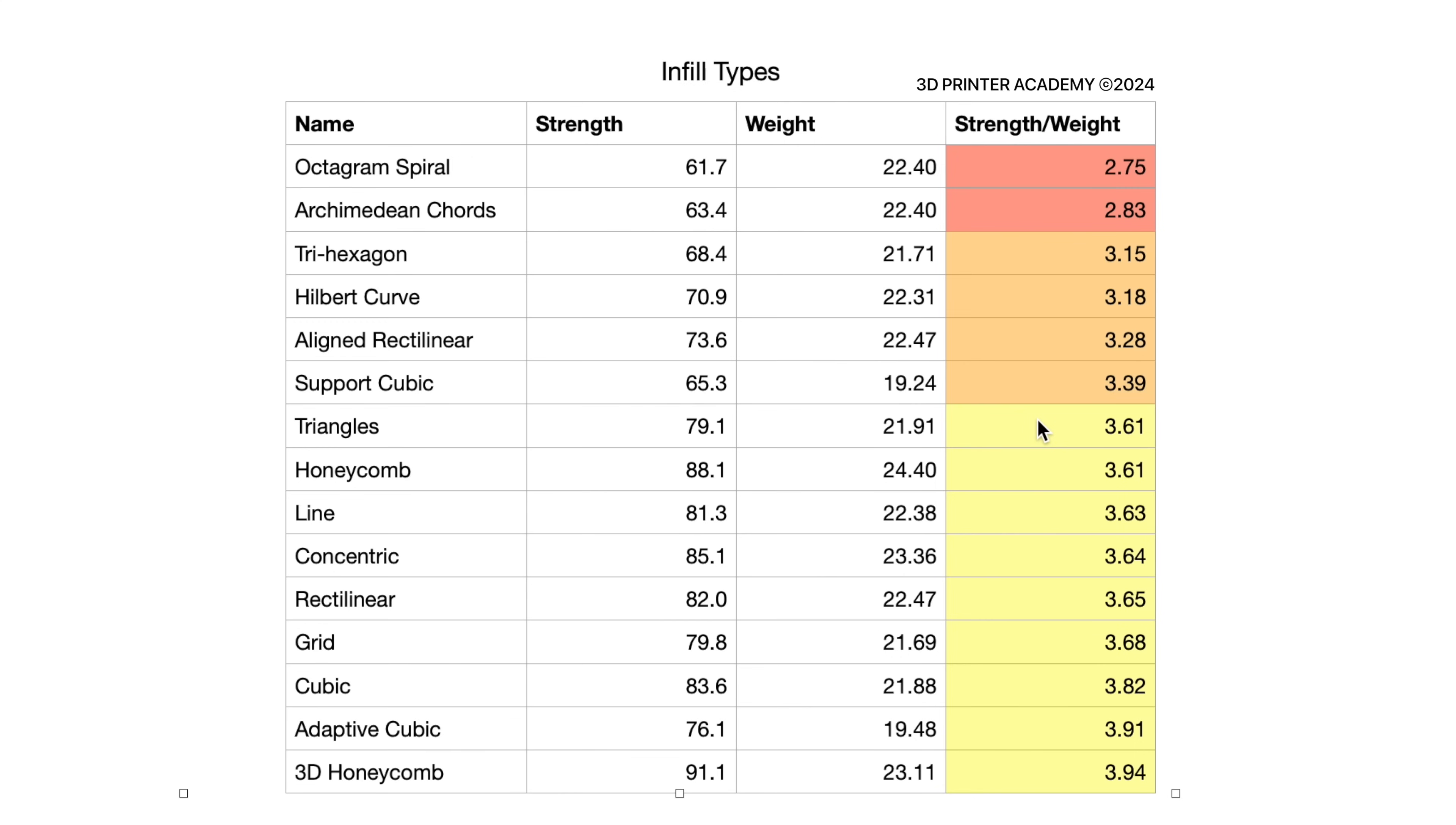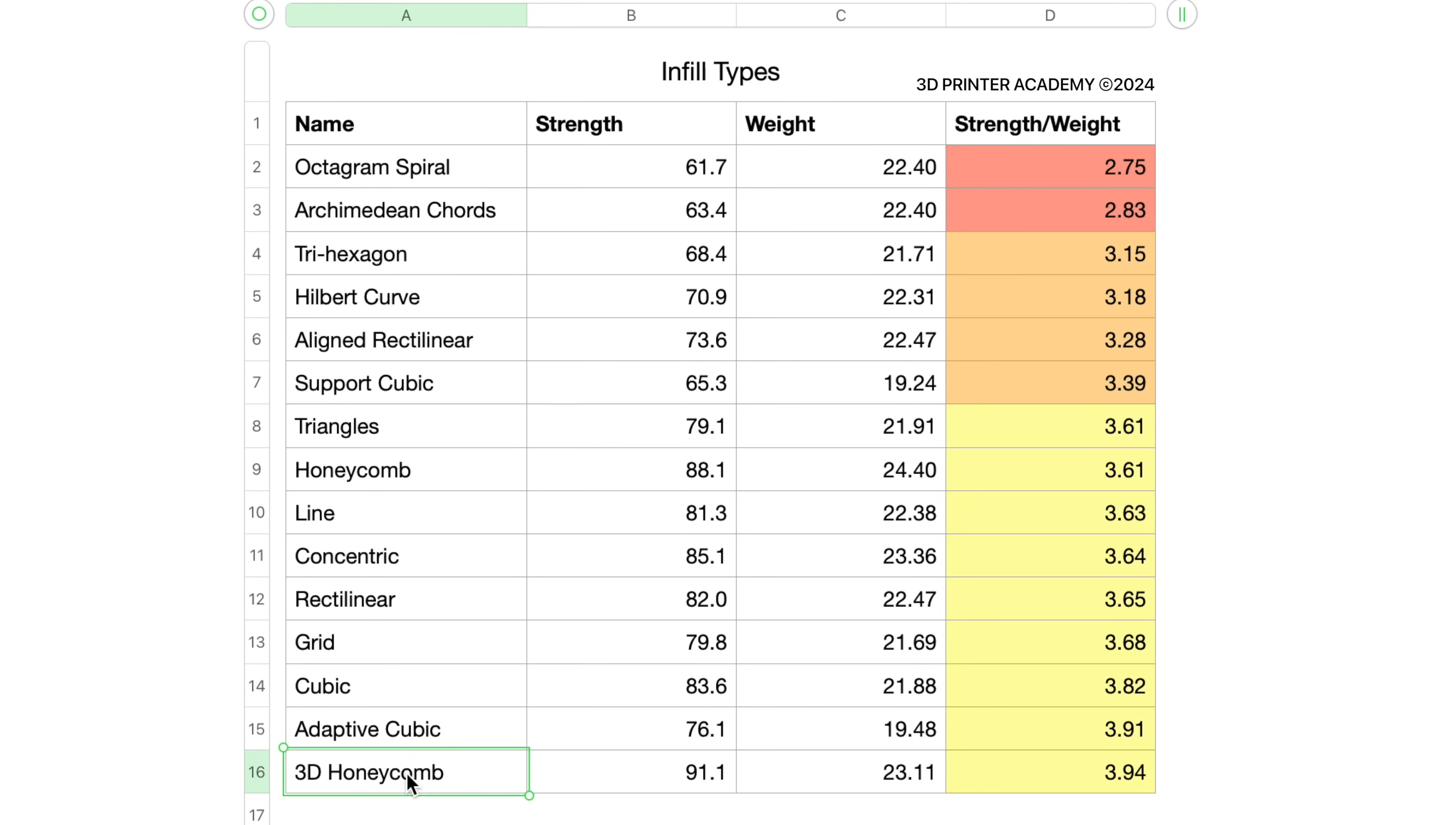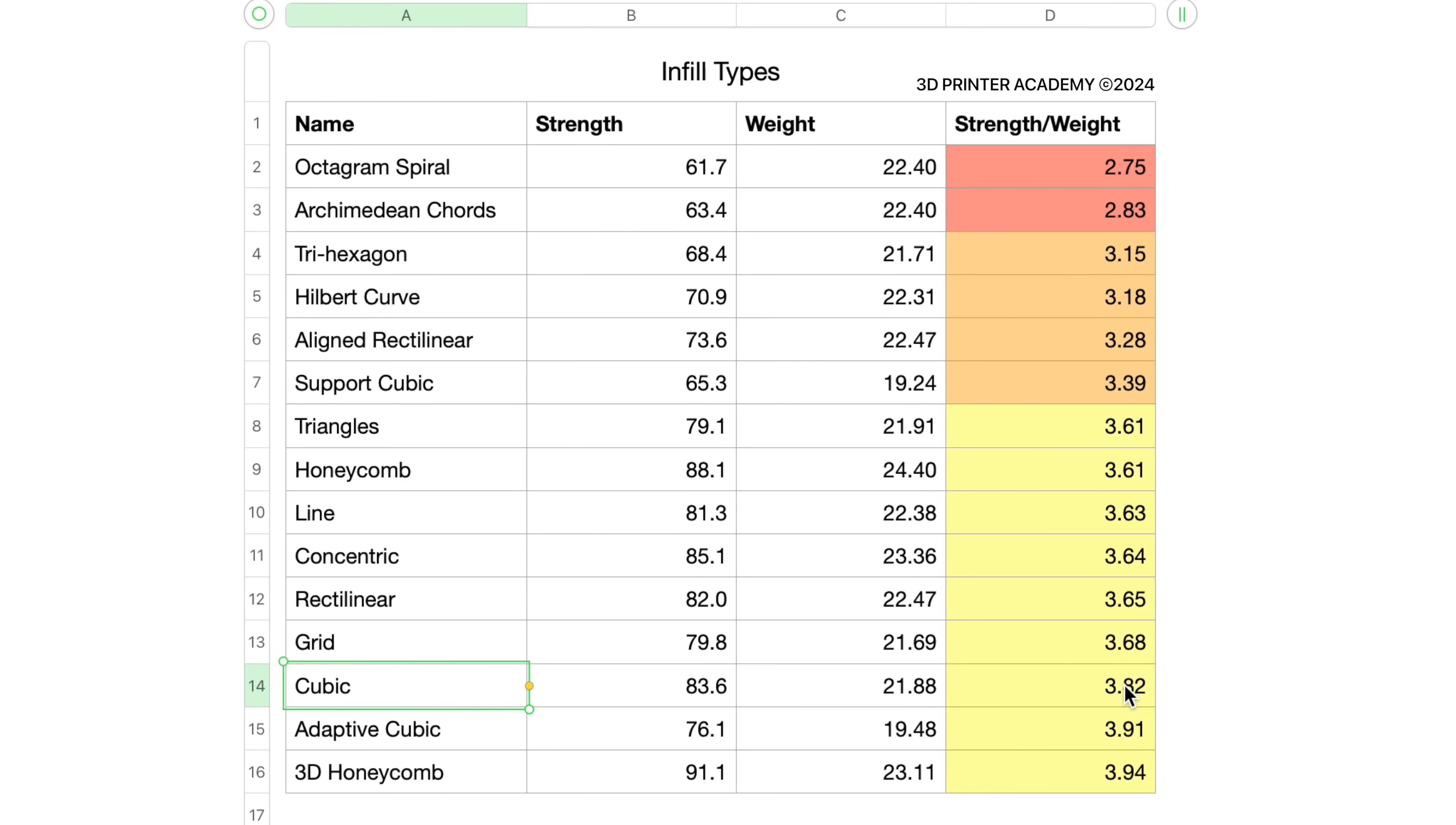Between 3.5 and four strength to weight ratio, we have triangles, honeycomb, line, concentric, rectilinear, grid, cubic, adaptive cubic, and 3D honeycomb. Interesting here because we have a grid and cubic, which are the two most popular infills. They both have a strength to weight ratio of around 3.7 to 3.8.